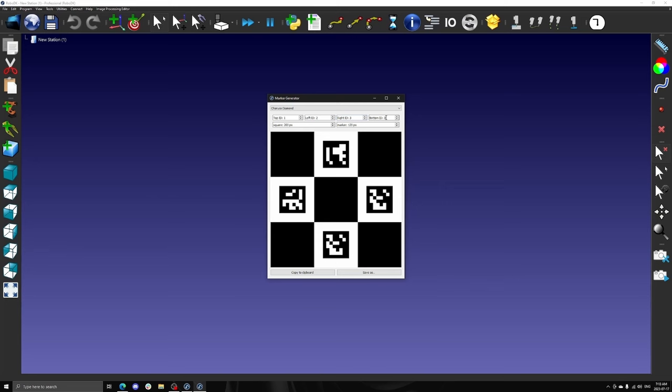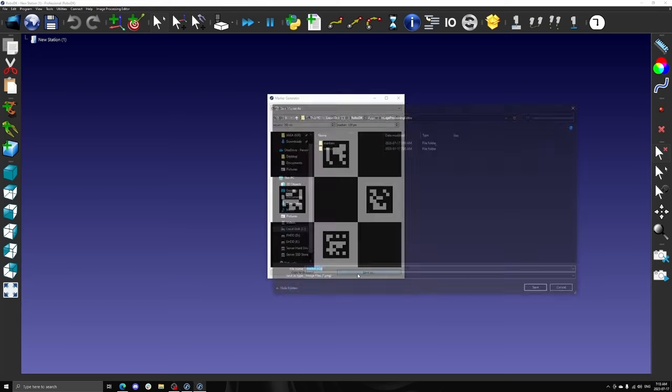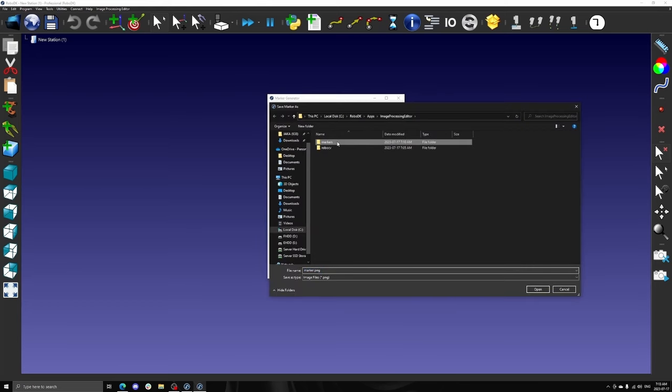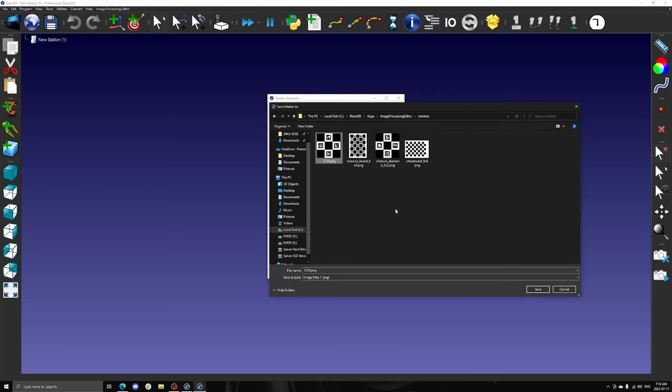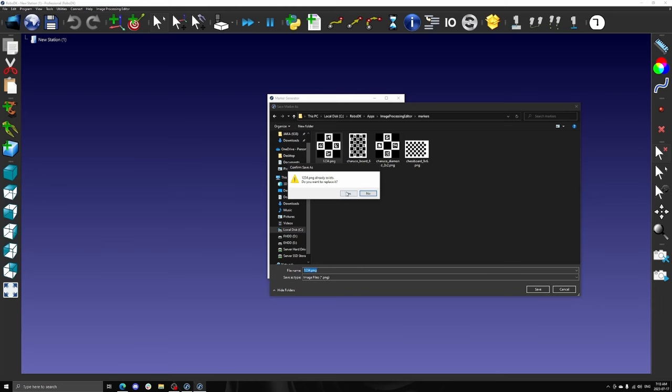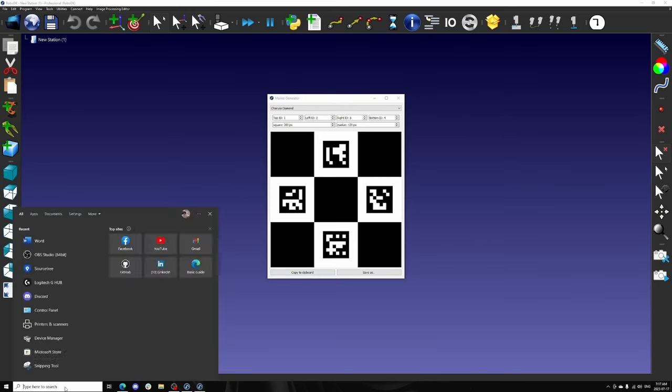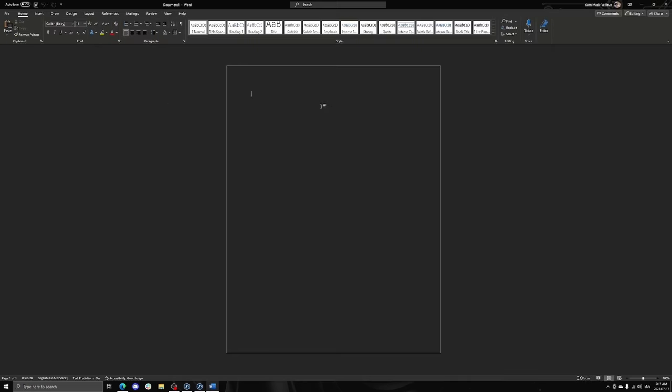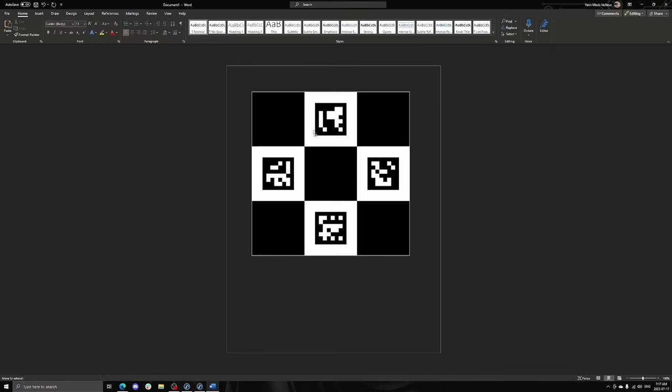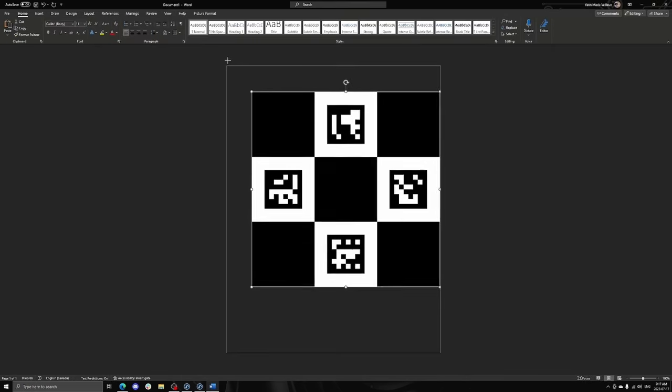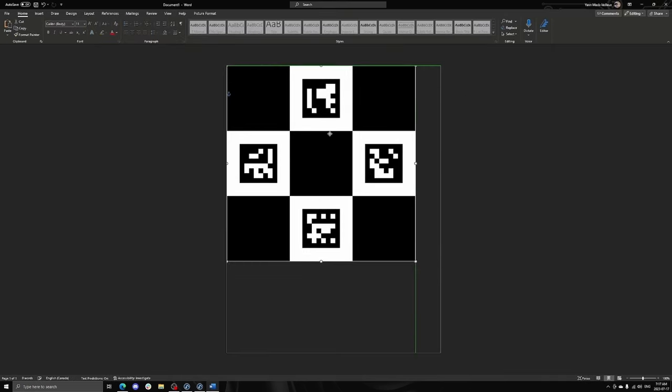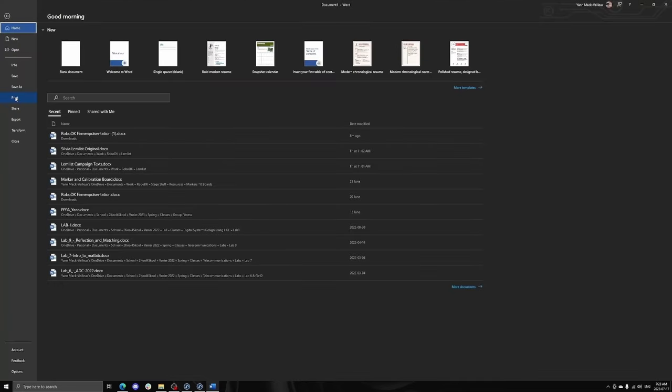These markers can be customized and exported using two methods. The first is saving the marker, which creates a PNG file, perfect for importing back into a RoboDK station. The second option is to copy-paste the marker into your application of choice to be formatted, resized, and printed as desired.